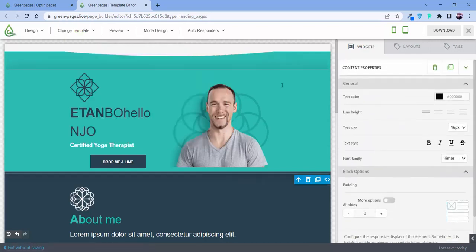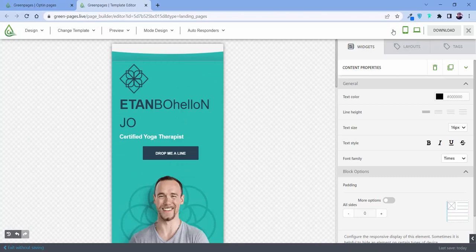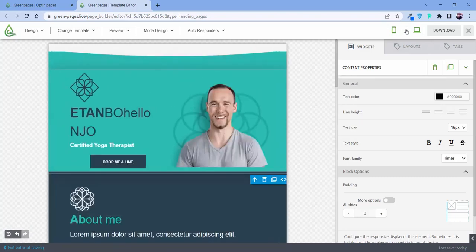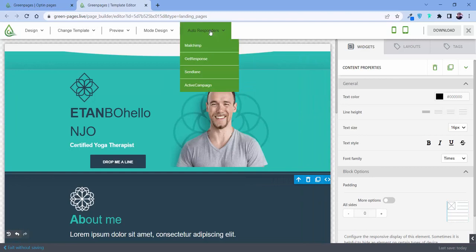Now let me tell you that each and every page that will be designed will be a responsive page because we have this mode where you can find how it will look on mobile, how it will look on tablet, and how it will look on desktop.